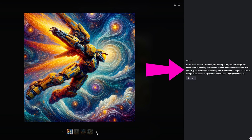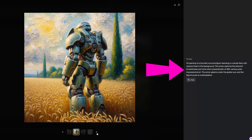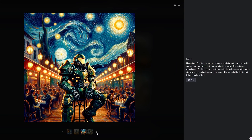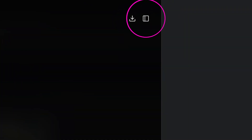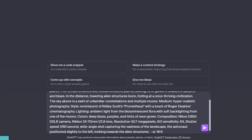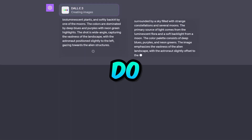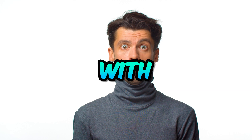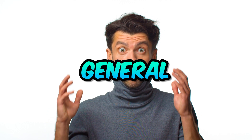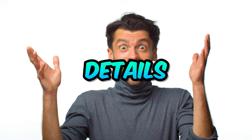You'll notice that with every image, there are unique varied prompts that were used to generate it. You can download the image by clicking the download button or expand the image to center view. What's great about DALL-E 3 is that you can give specific prompts like you would normally do on platforms like MidJourney, or you can make it do something MidJourney can't do — create images with text using general prompts with little detail.